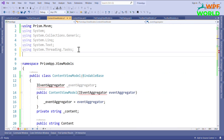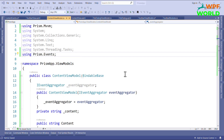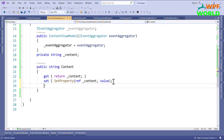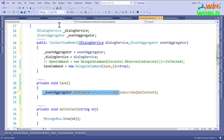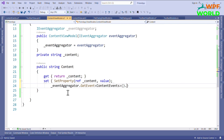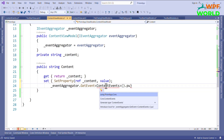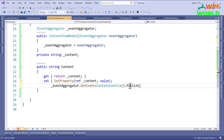Now we have to publish the event — only then can we receive the value via Subscribe. I will inject IEventAggregator inside the ContentViewModel as well. I'll create the constructor, inject it, add the namespace 'using Prism.Events', and then publish the event from the setter of the Content property so that whenever the value changes, it publishes the content.